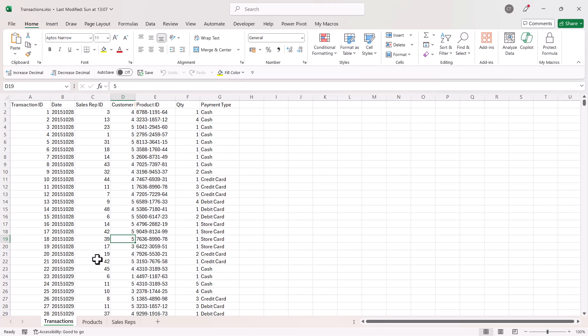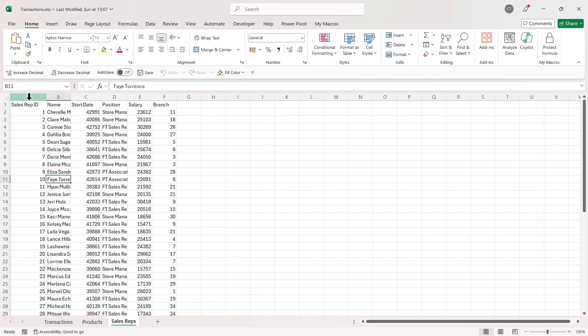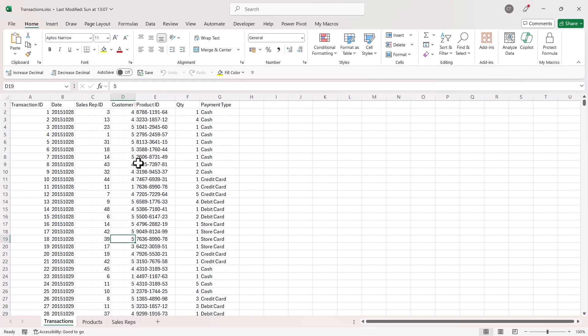I'll leave a link to it in the top right hand corner of this video. So essentially I need to join this data together via these ID fields. So I've got a sales rep ID which is going to relate to the sales rep ID in this sheet, and then I've got a product ID column in the transactions table that needs to link to the products sheet via the same column, product ID.